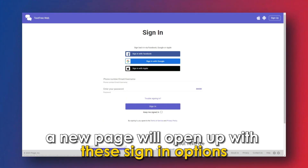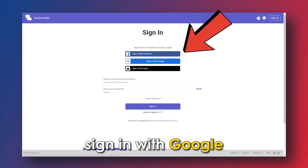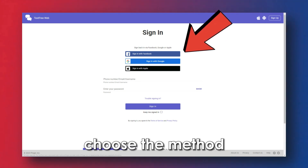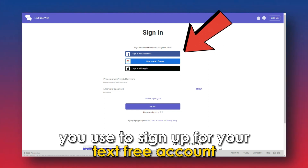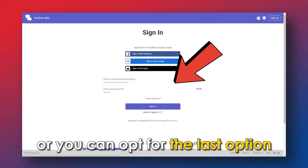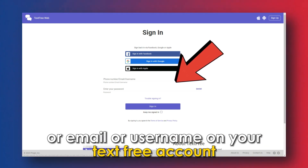A new page will open up with these sign-in options: sign back in with Facebook, sign in with Apple, sign in with Google, or sign in with email. Choose the method you used to sign up for your Text Free account, or you can opt for the last option to sign in manually by entering your phone number, email, or